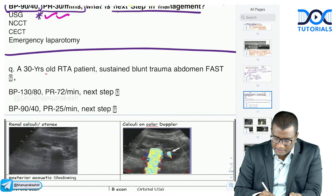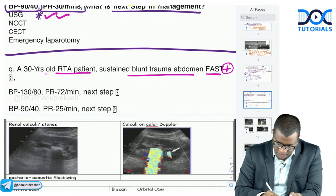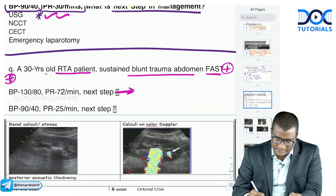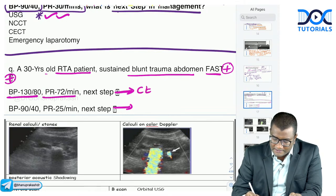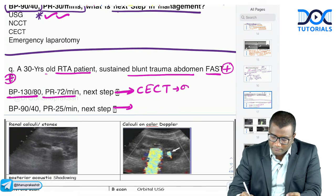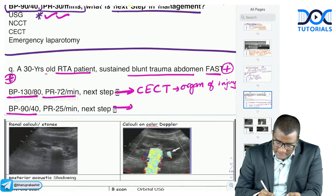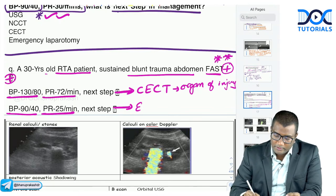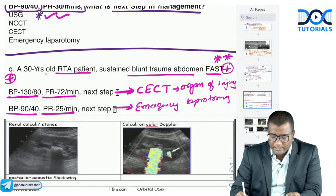Another scenario: RTA patient, FAST is stated as positive, BP is 130/80 (stable). What is the next step? Answer: CECT — to identify the organ of injury and plan the appropriate surgical incision. If instead the patient is unstable with FAST already positive, then go for emergency laparotomy. Follow the protocol carefully — this is a frequently tested, high-yield topic.